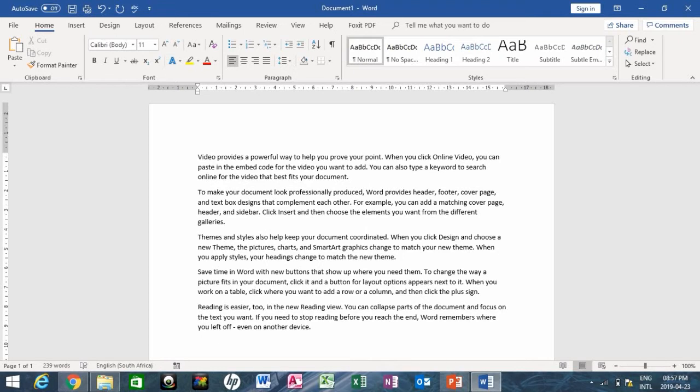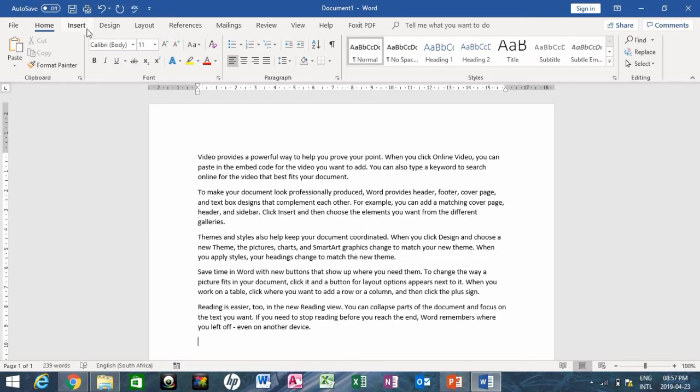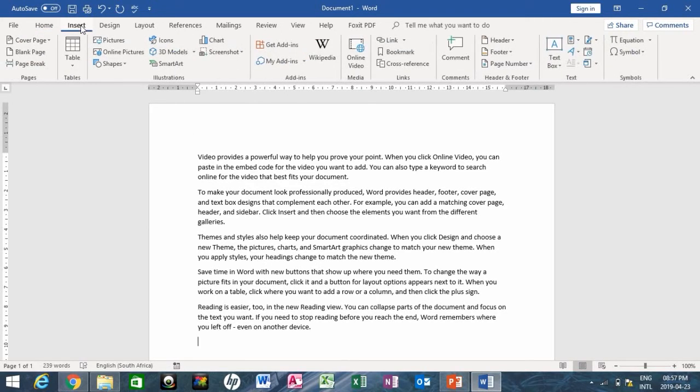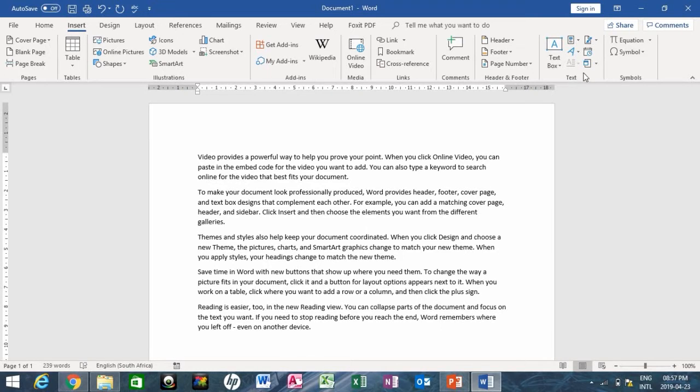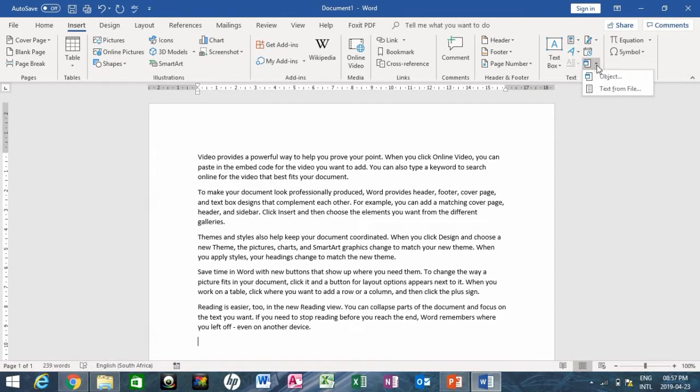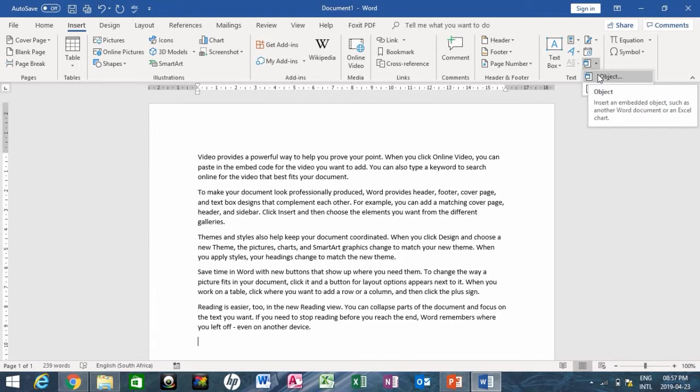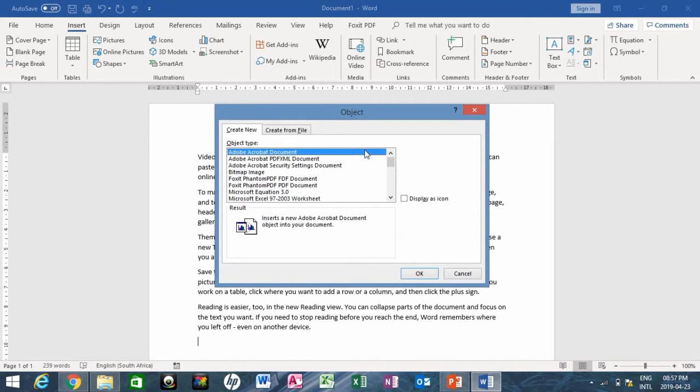What I need to do right now is go to the Insert tab and hover my mouse to where I have the text group. Click the object button, the drop-down arrow there, and choose object. Now we have two tabs here. What you need to do is select the second tab that says create from file.